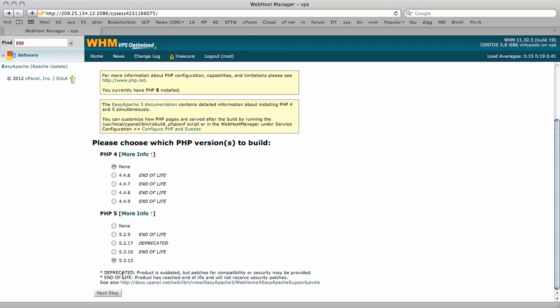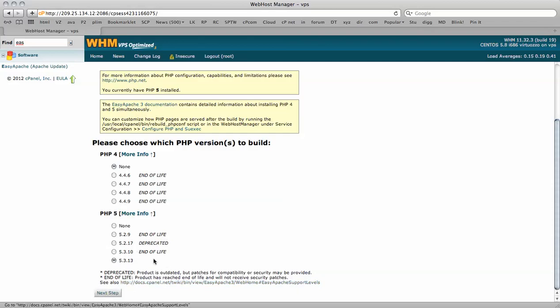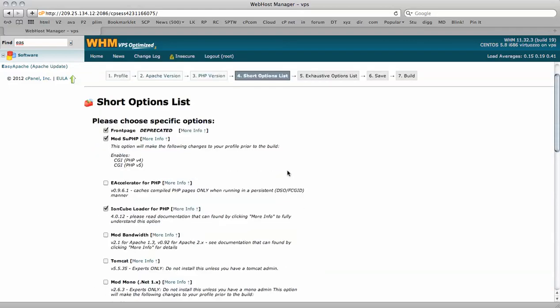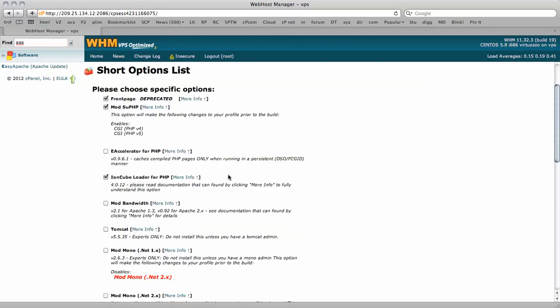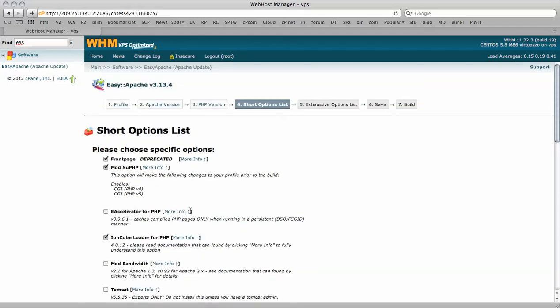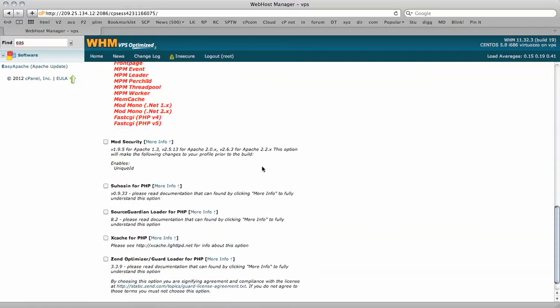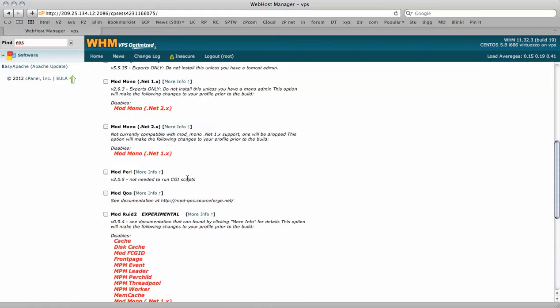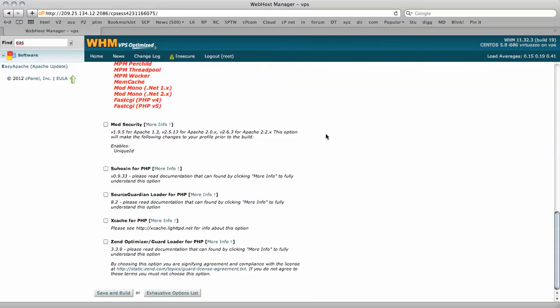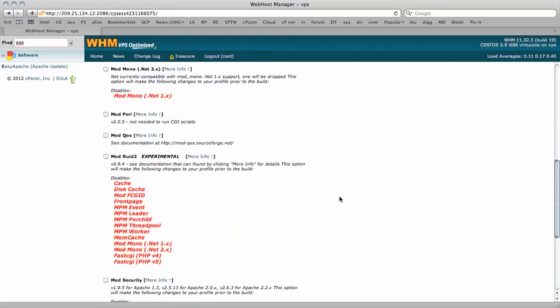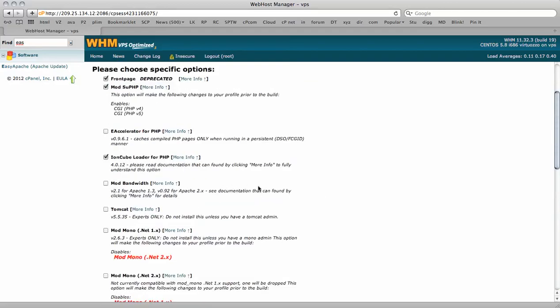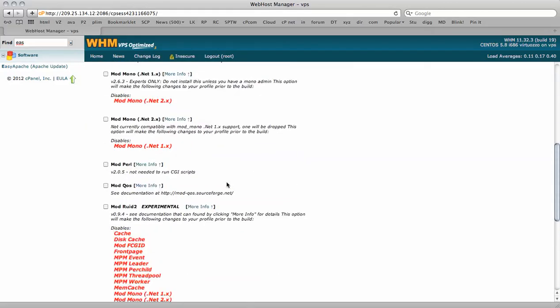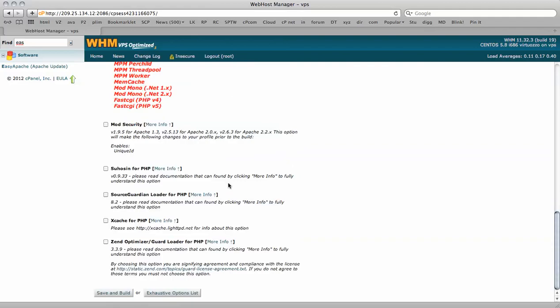We move to the next step and this is the list of short options. Most of the main software scripts and applications that you use to run your server that will allow for multiple other features to become available. You can tick the boxes here and choose any of these that you wish to make available.